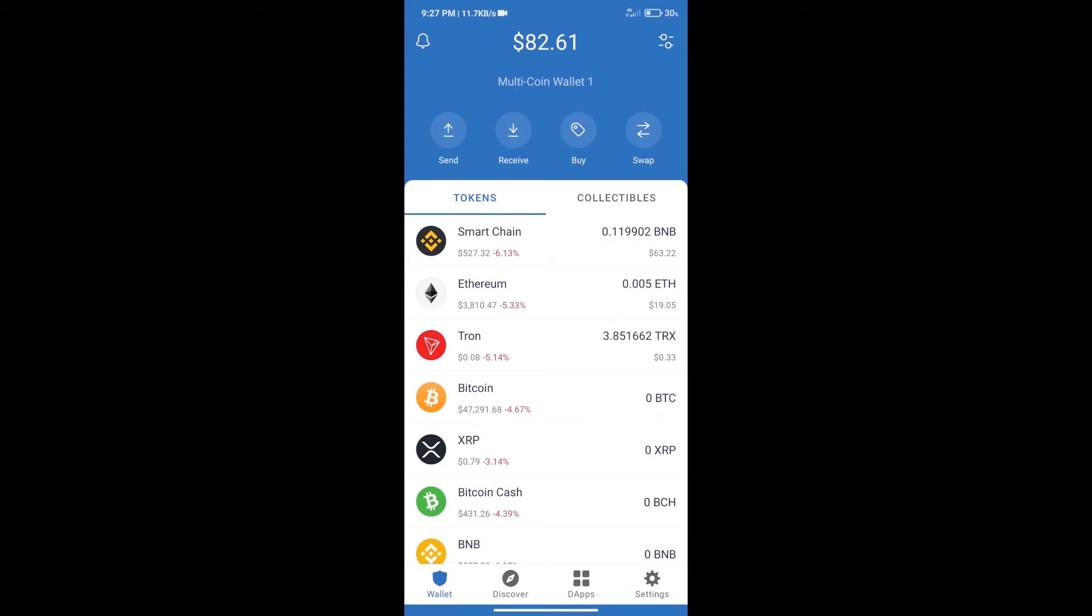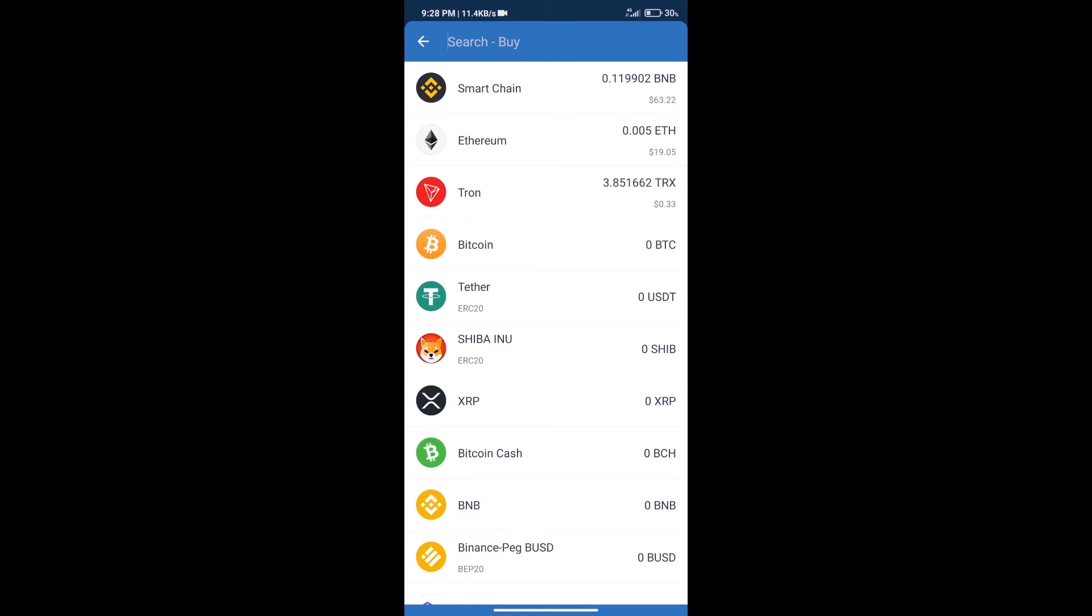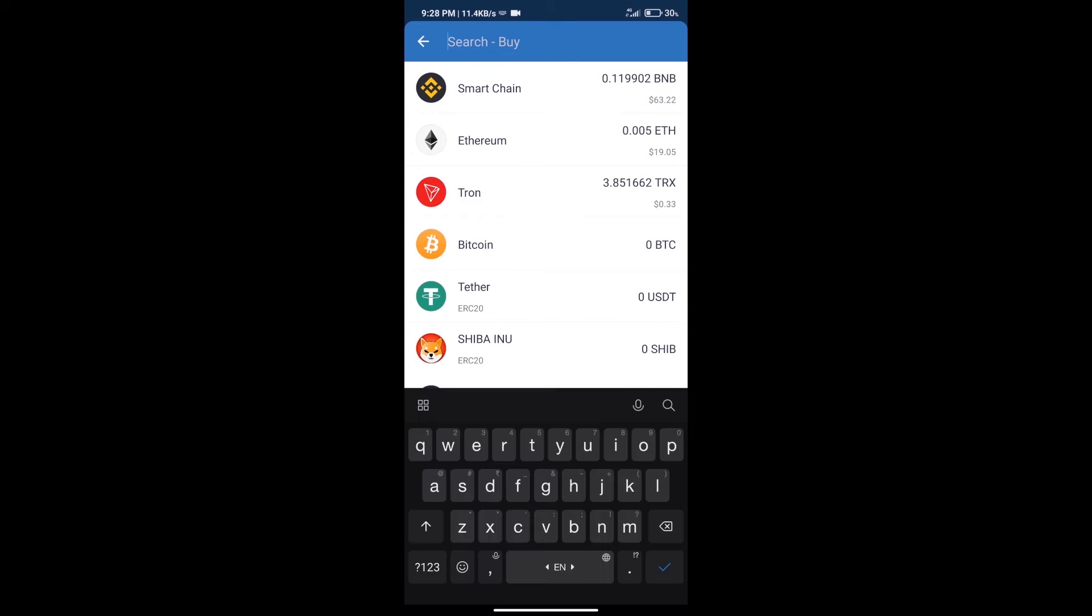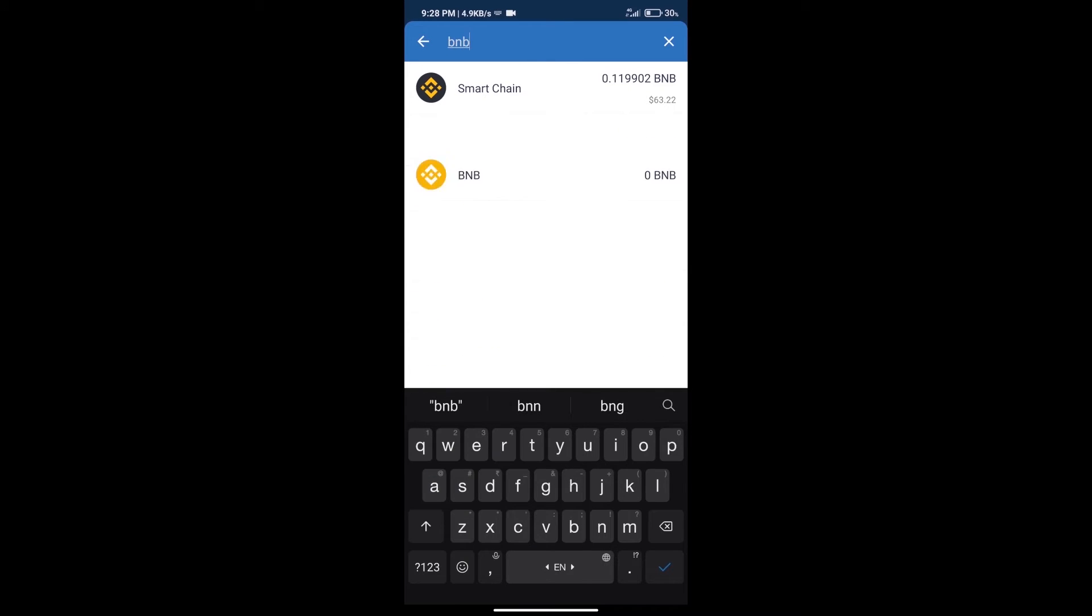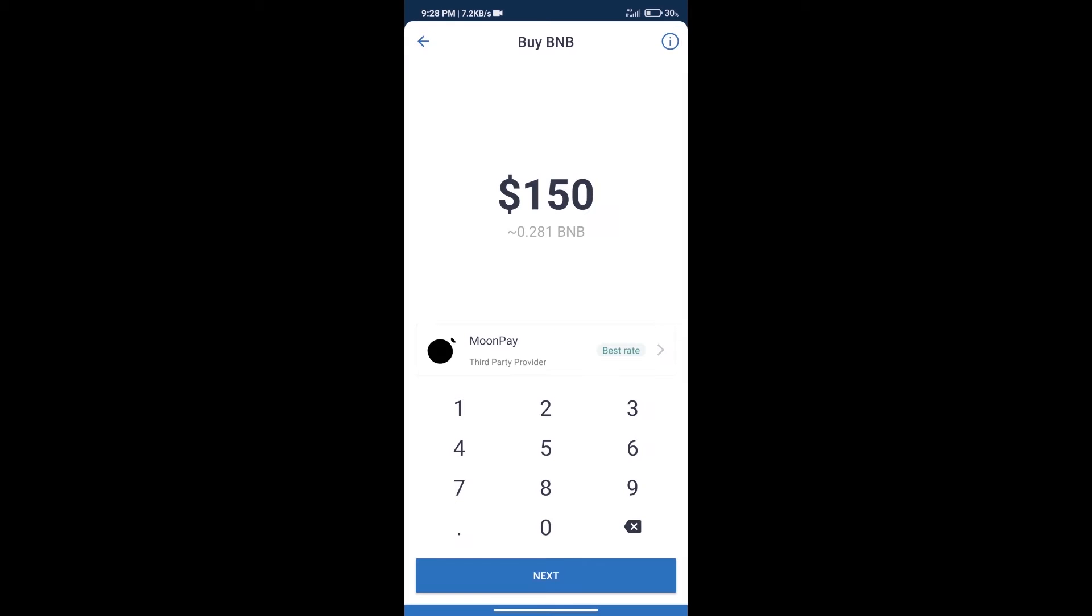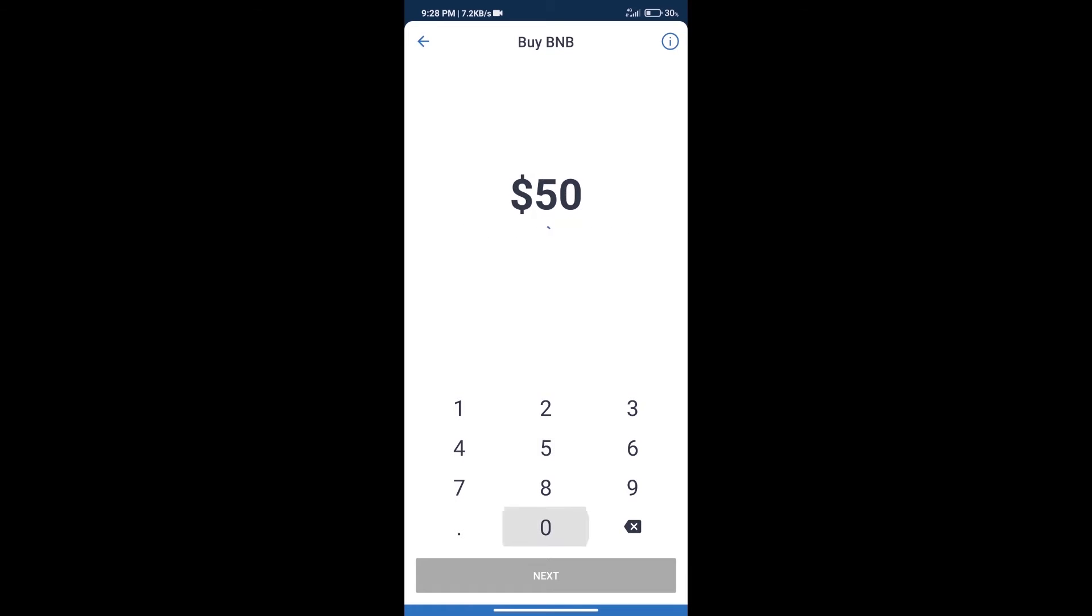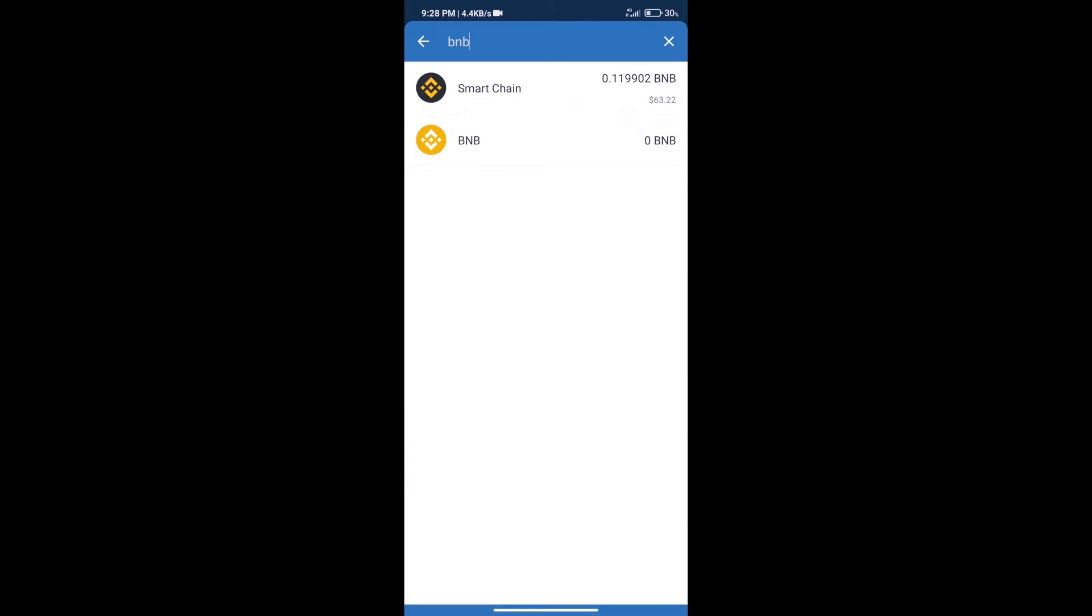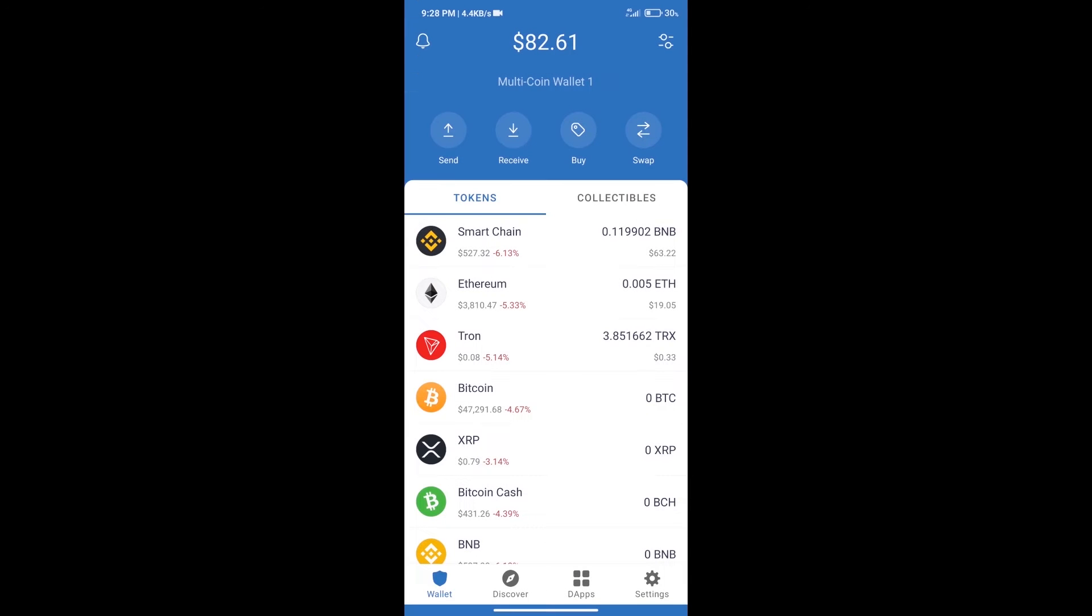Hello guys, today we will tell you how to buy Calmer token on Trust Wallet. First, we will purchase BNB Smart Chain. After that, we will click on the buy button and here we will search BNB. Click on Smart Chain. Here we can purchase a minimum of $50 BNB using MoonPay.